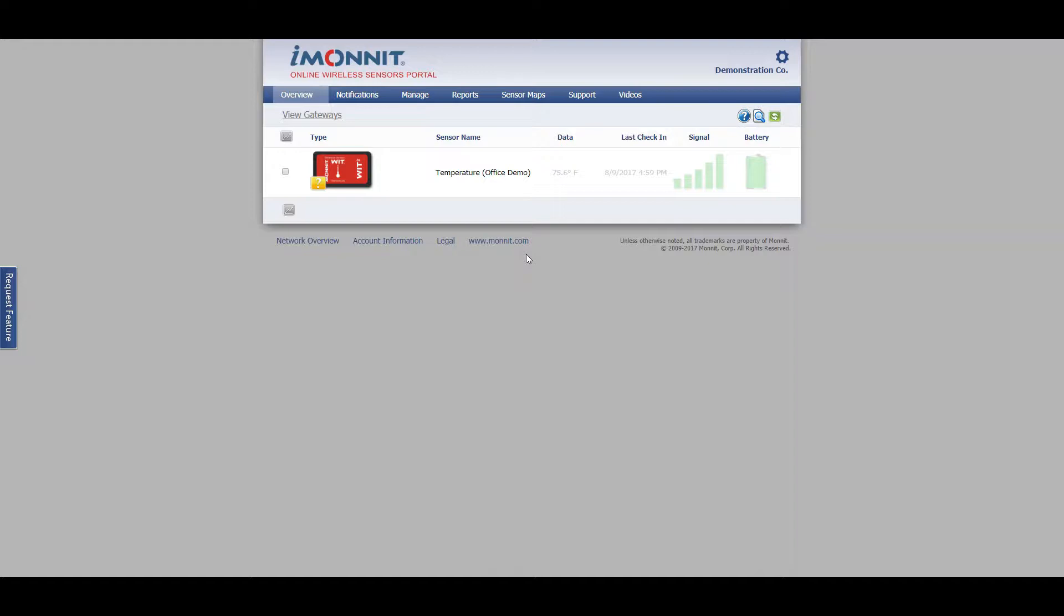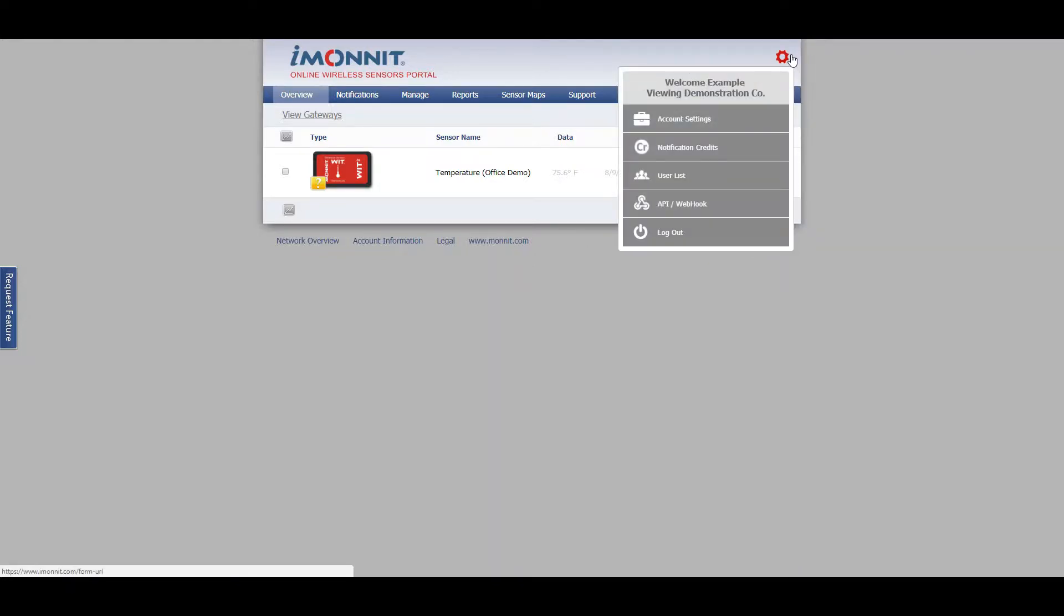To begin, go to the gear icon on the top right hand side of the screen. Click the drop down box and then click the user list.